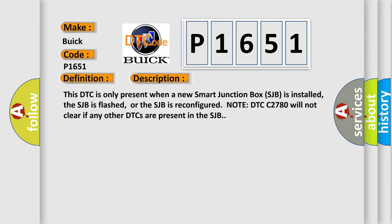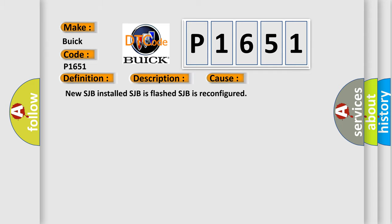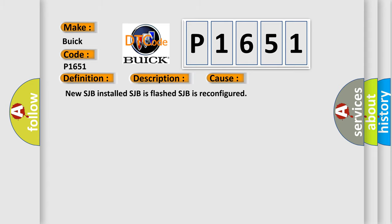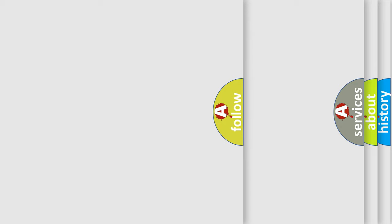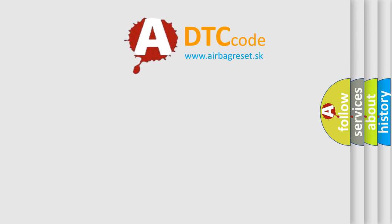This diagnostic error occurs most often in these cases: New SJB installed, SJB is flashed, SJB is reconfigured. The Airbag Reset website aims to provide information in 52 languages.